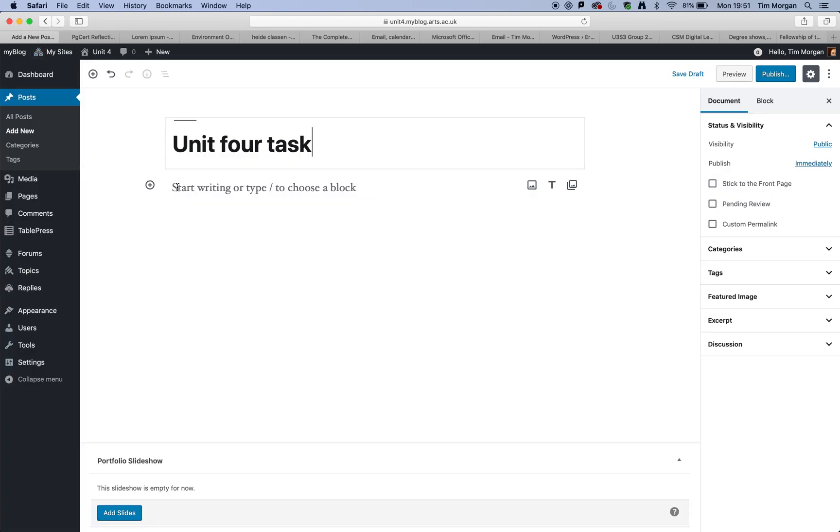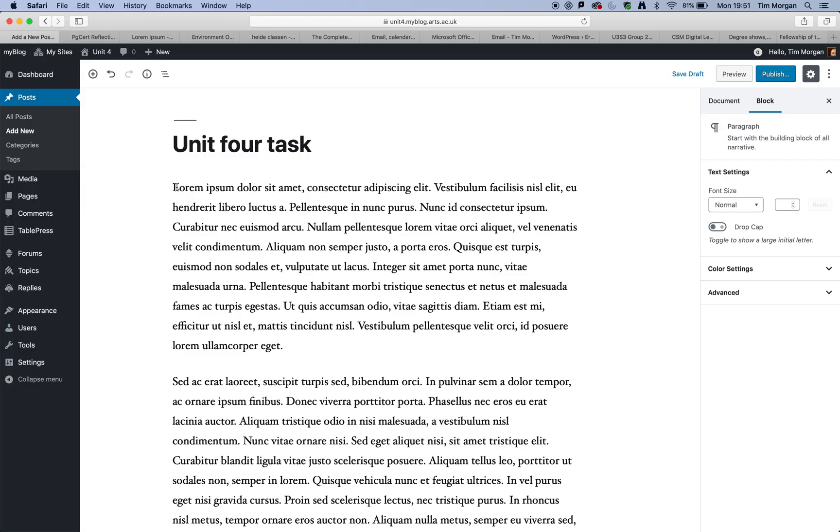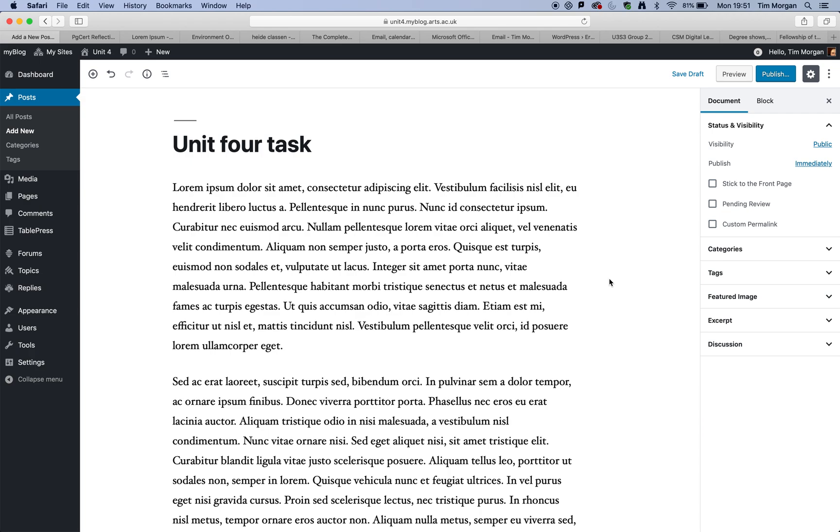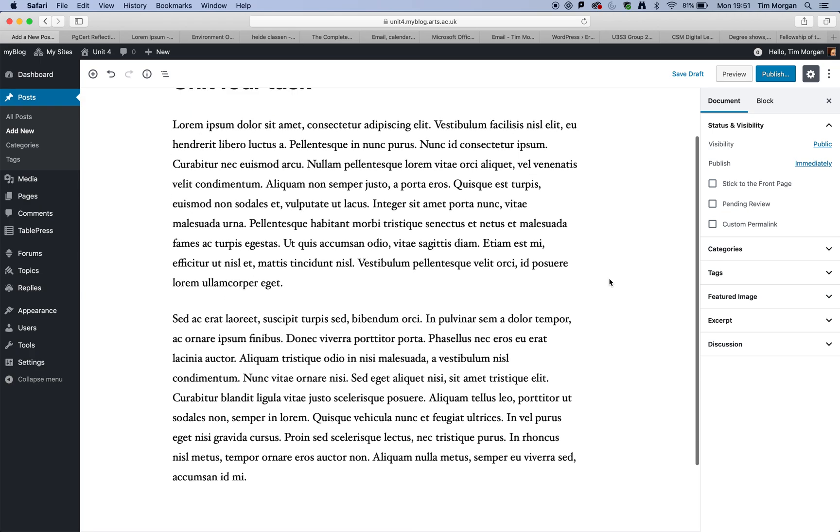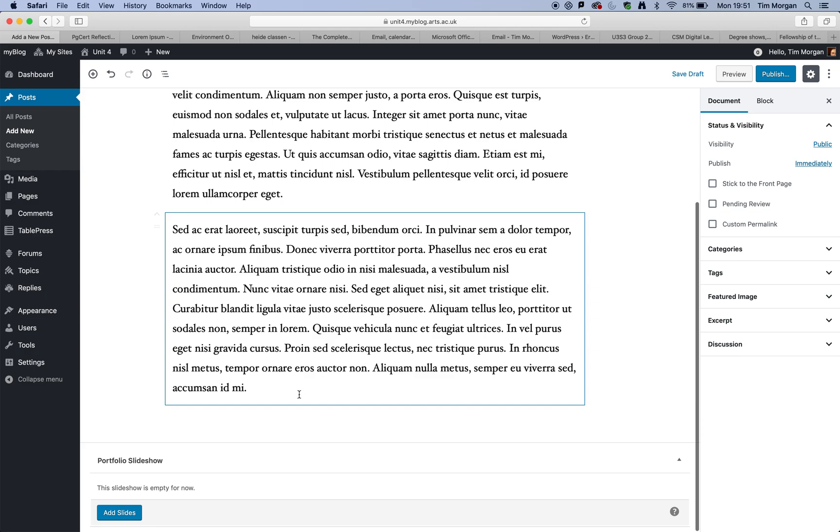So in actual fact, you would, of course, be able to create your text in something like Word and then add it to your blog later, should you want to.